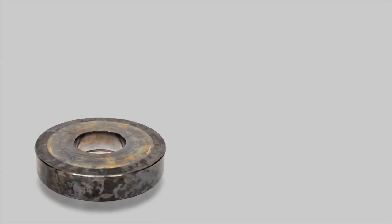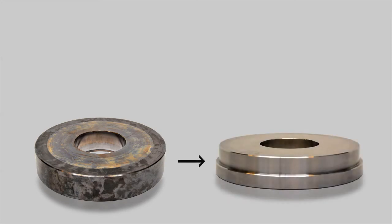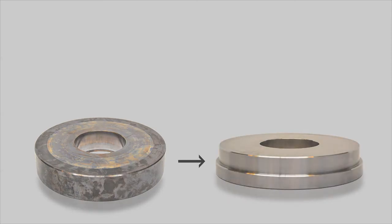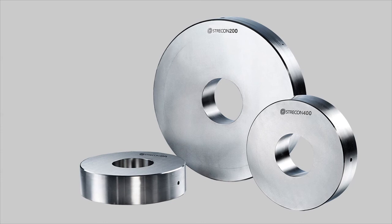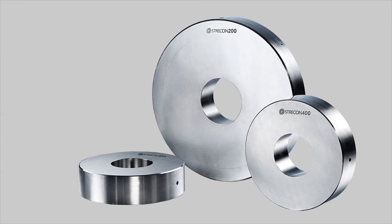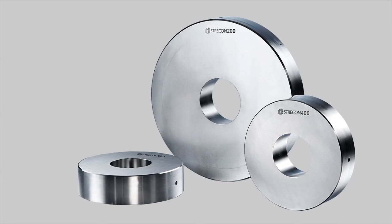Now the three parts of the Strecon container have been assembled and then the final machining of the Strecon container can begin. After this machining, the Strecon container is ready for use.